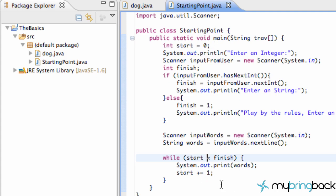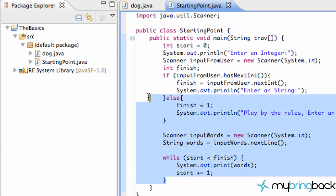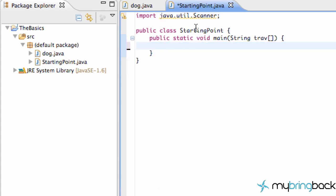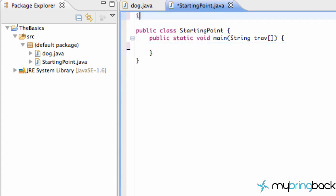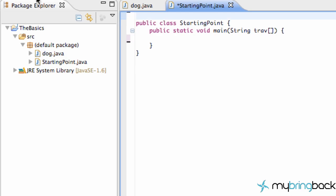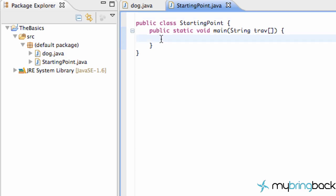The first thing we're going to do is clear out our starting point class and set it up clean. We need to get rid of this scanner because we don't really need it. Then we're going to work with our dog class again and set up a couple of variables.